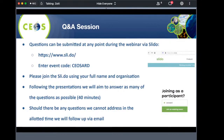A little more about how the questions and answers session will work. Please go to www.slide.do and enter the event code CEOS ARD — this is not case sensitive. The best if you join with your full name and organization, so we will know who you are when answering questions in real time after the presentations.